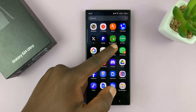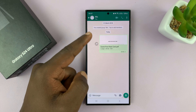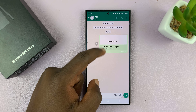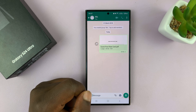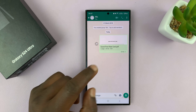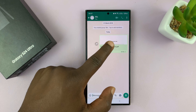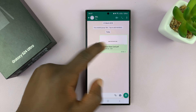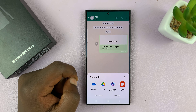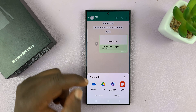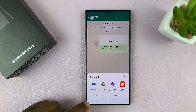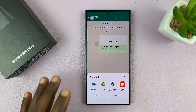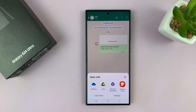Let me go to WhatsApp, because that's where I have a PDF document that was sent to me. To open this PDF document, I'll simply tap on it and then I'll have these options. I can use any of these options to open my PDF file.